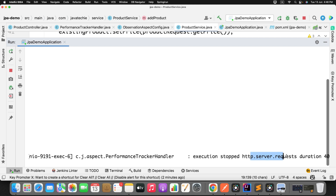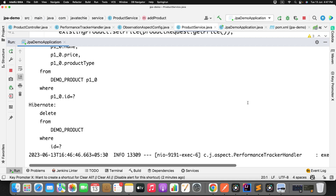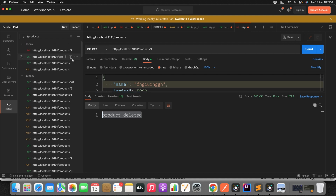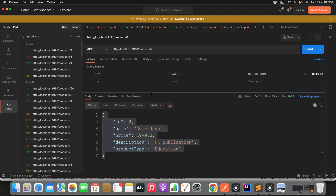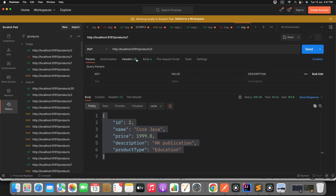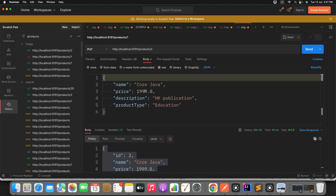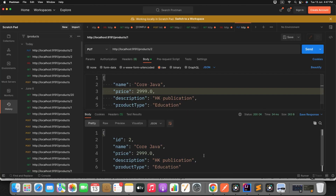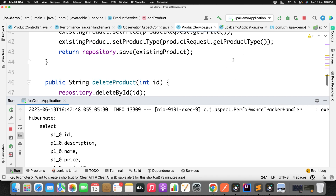Let's verify: delete a product — 'product deleted' — check the console, and there is no execution time logged. Similarly for the update — do a PUT request, change the body, send the request, the price gets updated, and check the console — nothing is shown. Wherever you add the @Observed annotation, only those methods will be tracked.